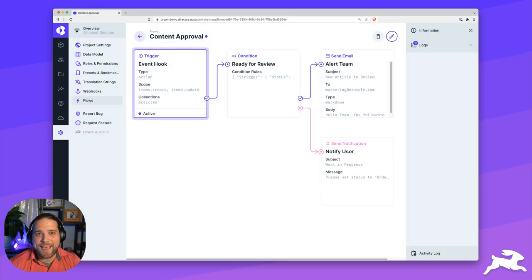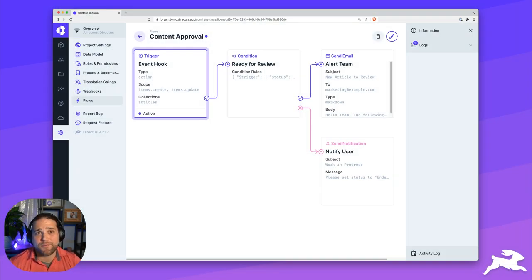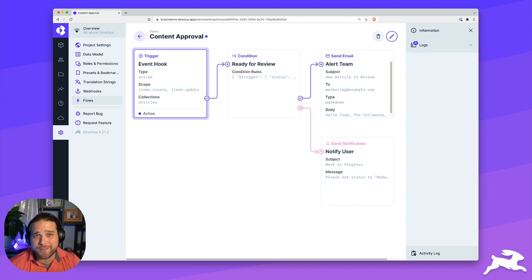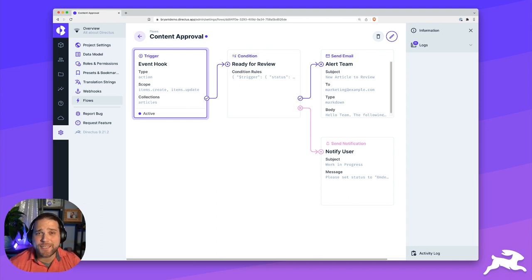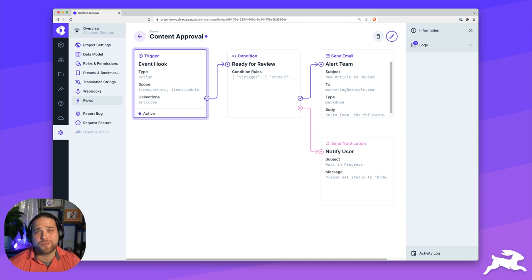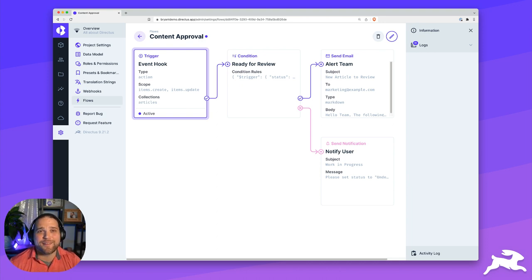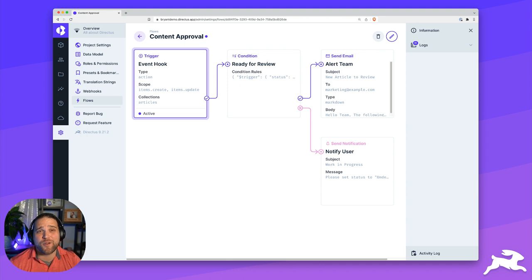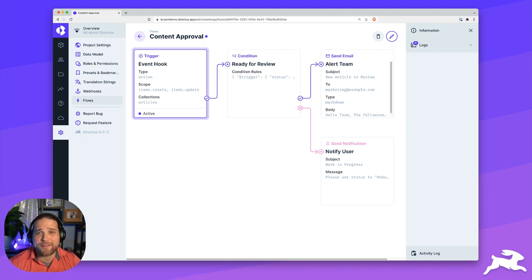Alright, so that is the overview of Directus Flows. The possibilities of what you can build with this awesome tool are pretty limitless. Flows is intentionally broad and flexible to support whatever use cases you may come up with. Now that you've got a good understanding of what Flows are and how they work, make sure you check out the advanced Flows videos that show you how to actually build your own automated workflows step by step in detail.